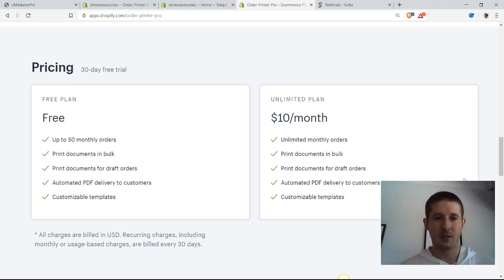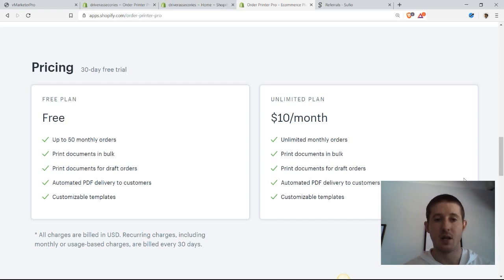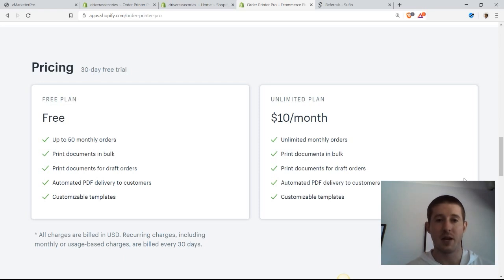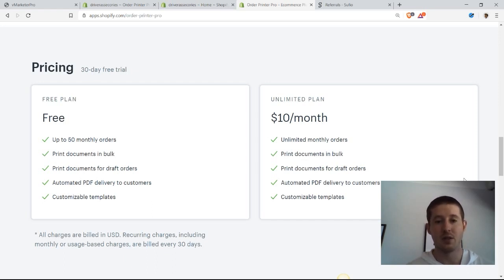Let's take a look at the pricing structure for Order Printer Pro. As you can see, they do offer a plan that's entirely free if you are under 50 orders per month, and this plan includes everything you need from sending invoices, inserting a PDF into your Shopify emails, to printing documents in bulk.